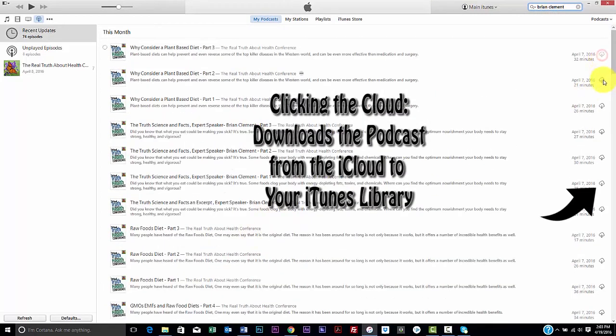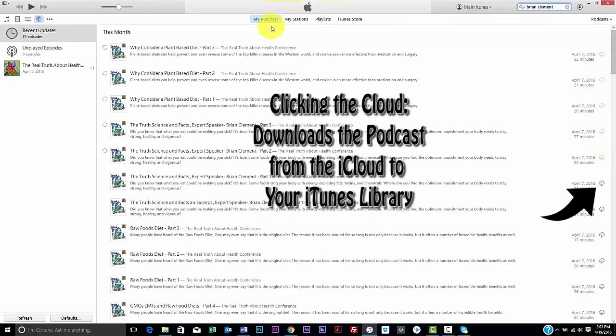You can also download the podcast episodes from the iCloud to your iTunes library.